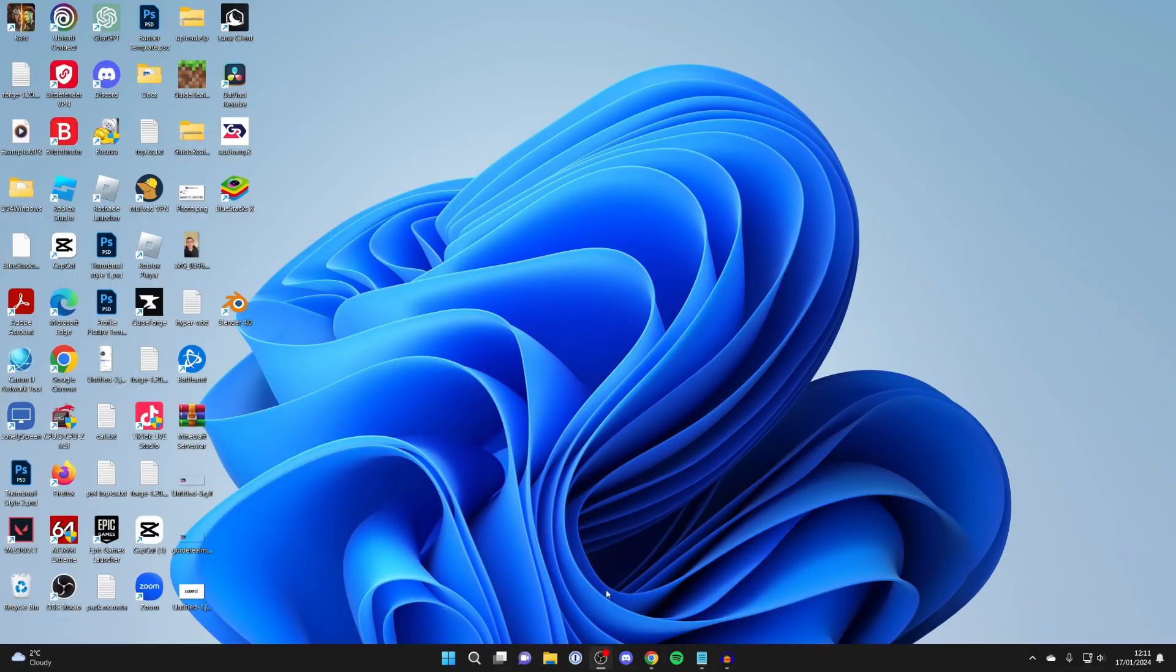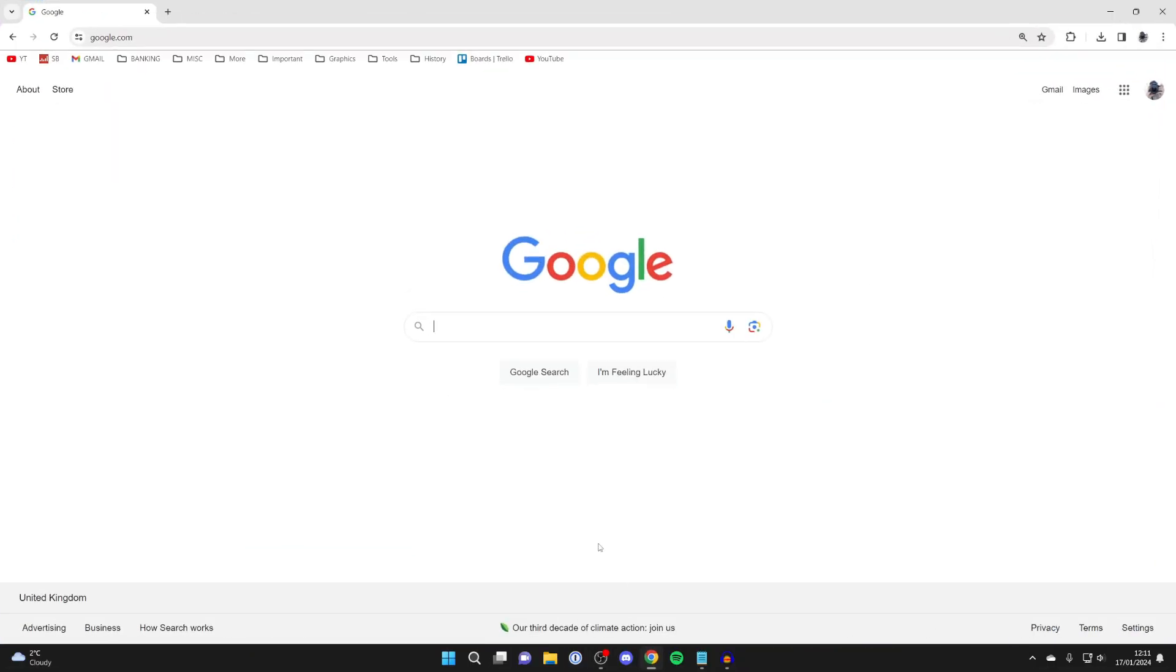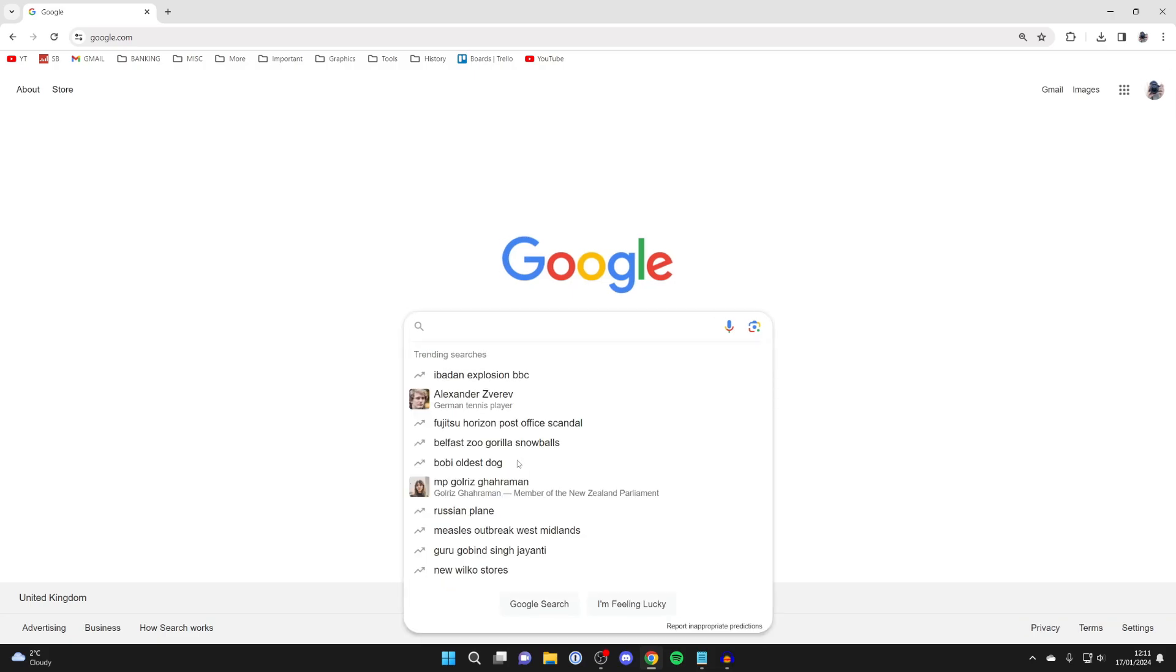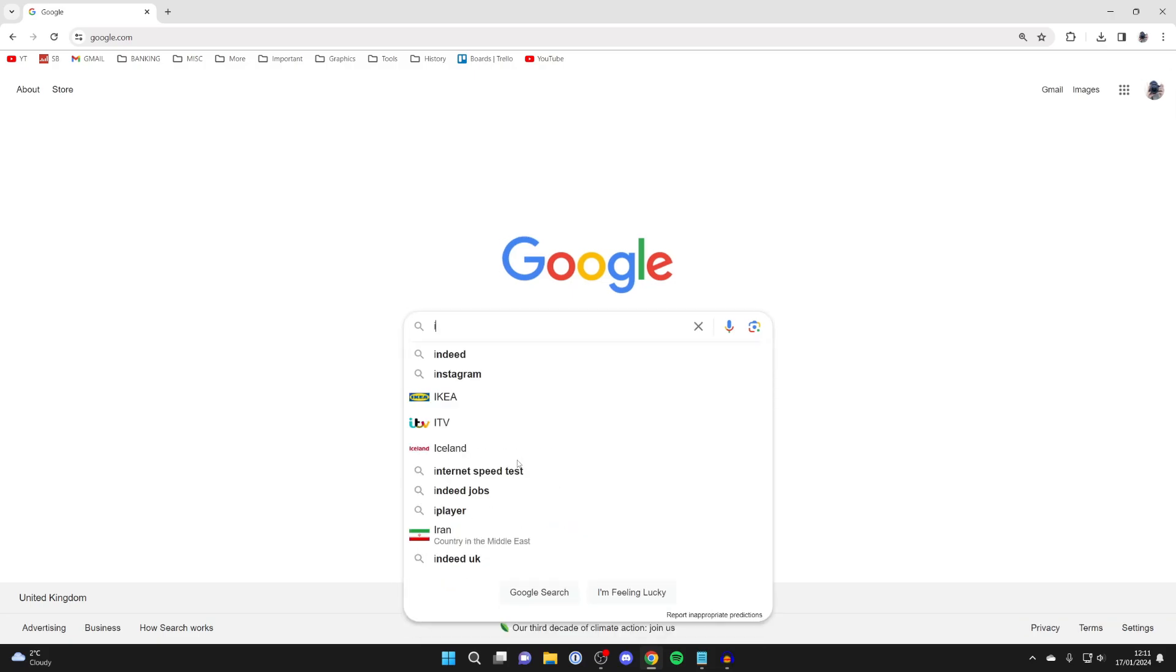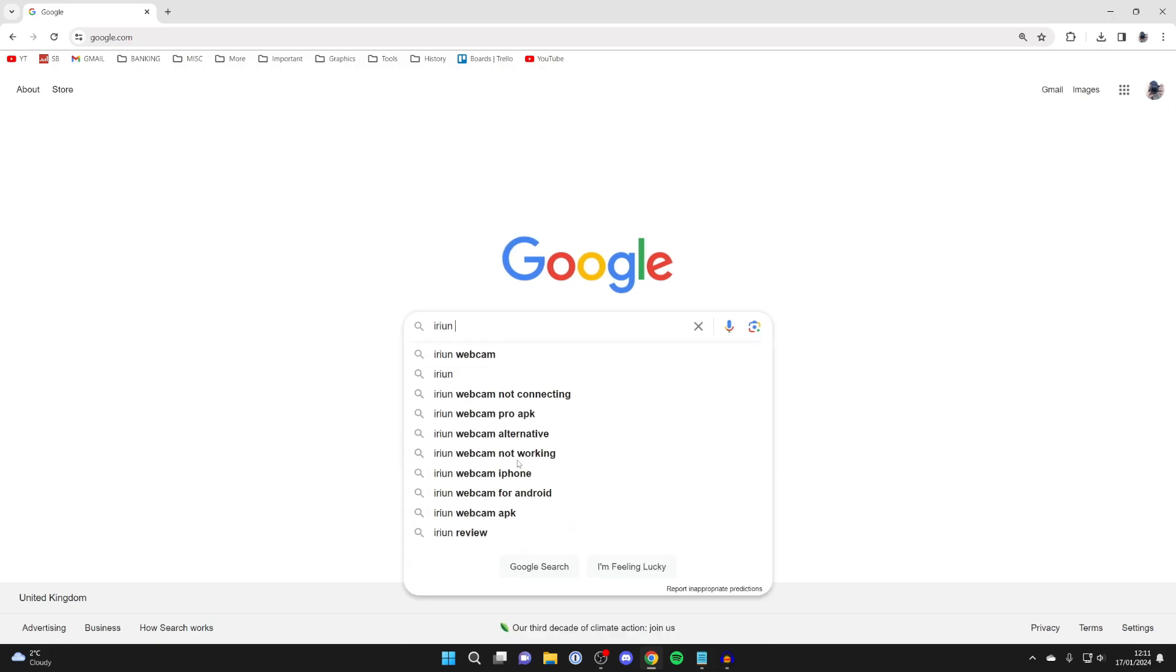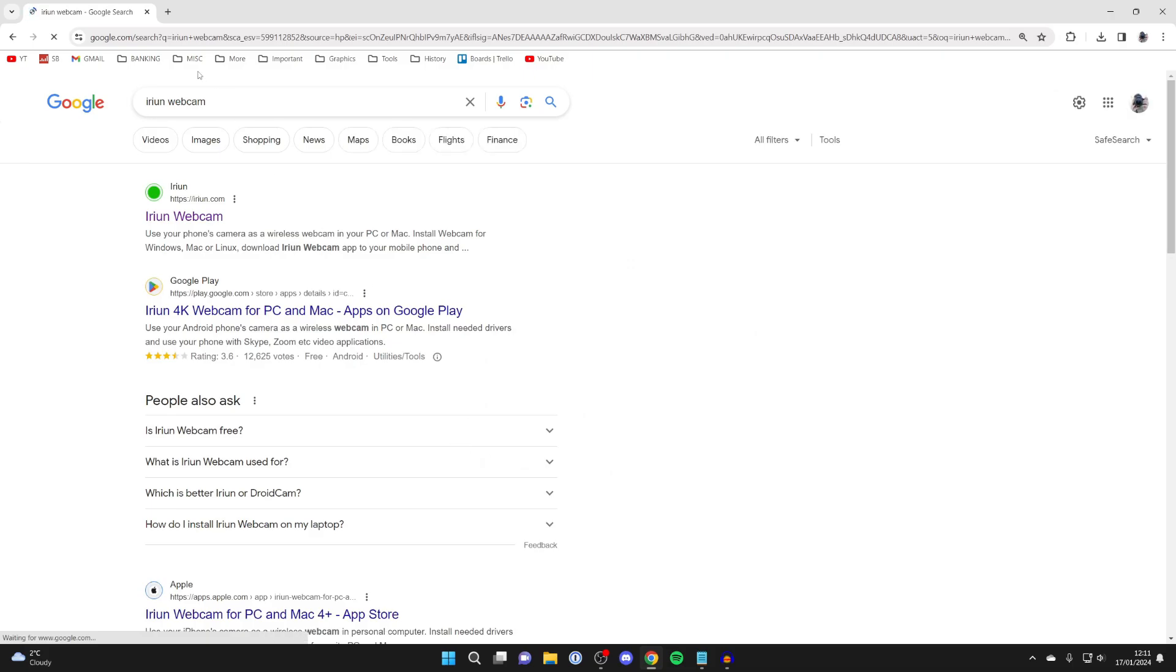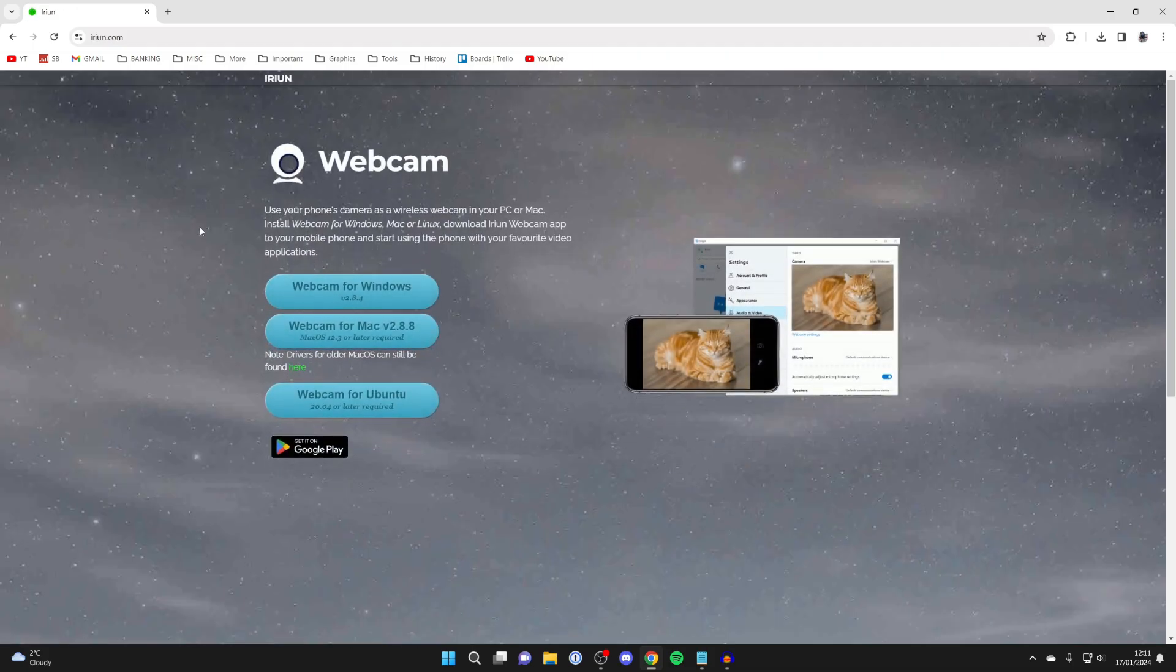First of all we'll need to go and get an application, so we'll open up our web browser and you need to search for Iriun Webcam. Type it in I-R-I-U-N Webcam just like so and then go to Iriun.com.